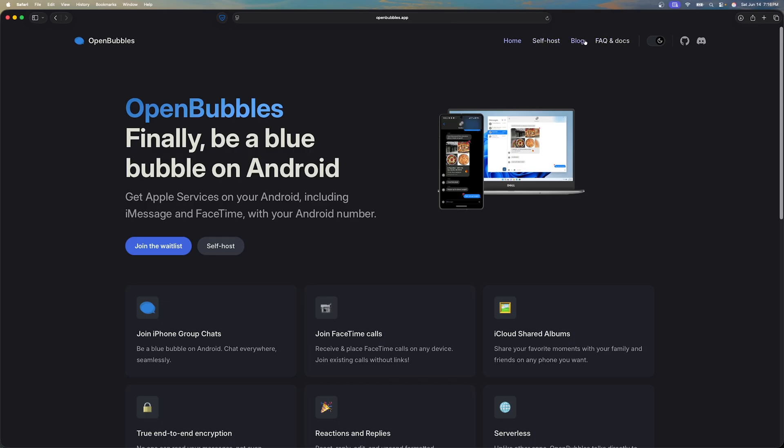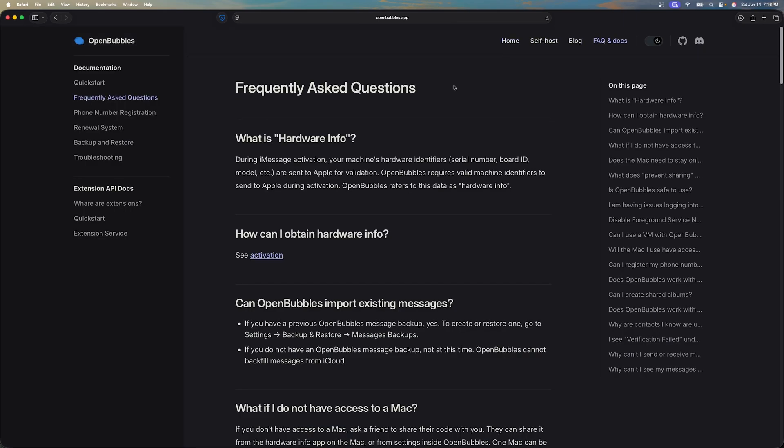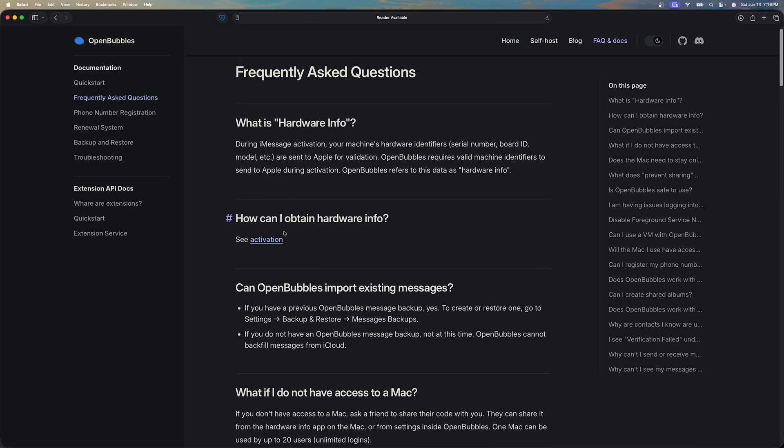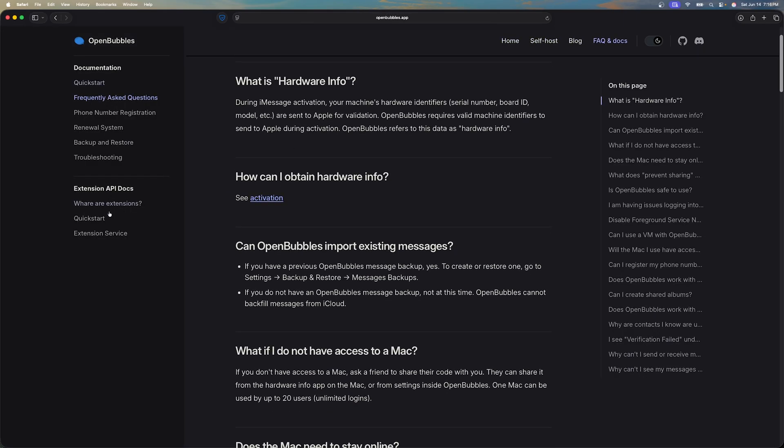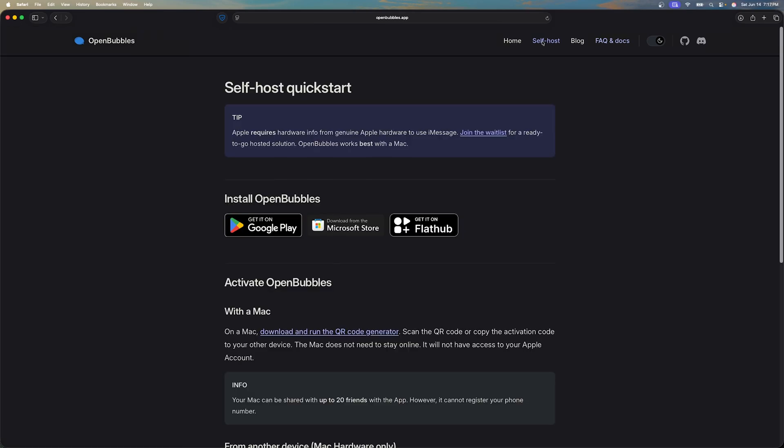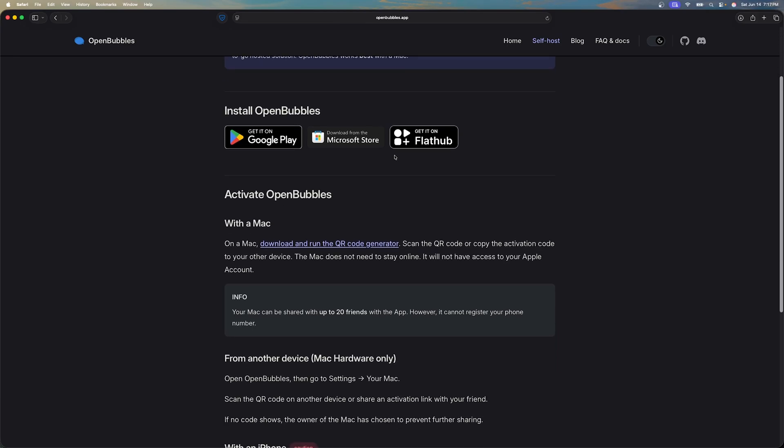For this video we'll be showing the self host option and the way this app works is it copies the hardware info of your macOS device and then it uses that to enable these features on your Android device. So you actually get access to FaceTime and iMessage as well as Find My.